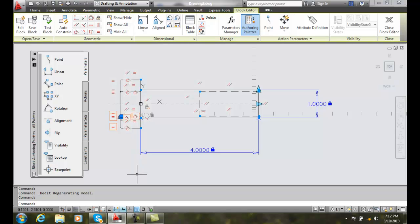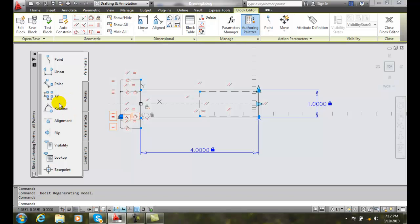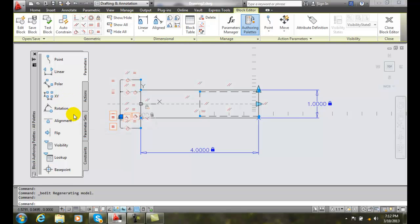You can see, when I select on this block, that I have some geometric constraints in here, and I have some parameters.